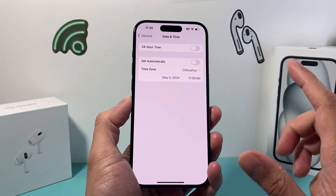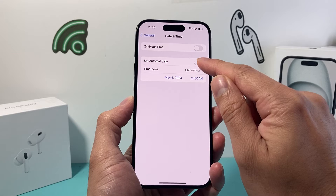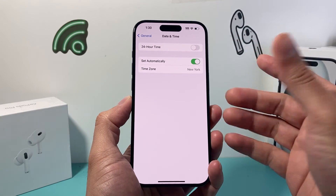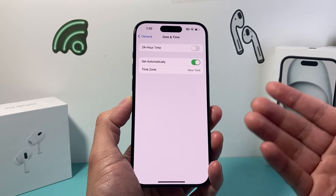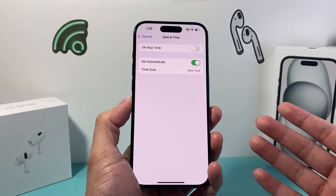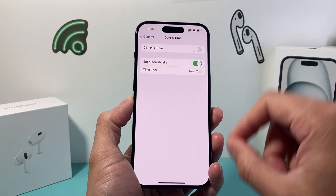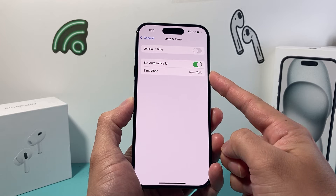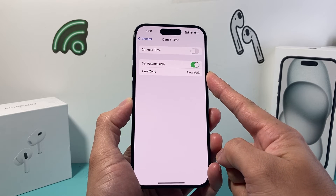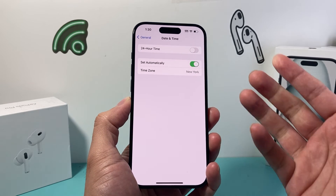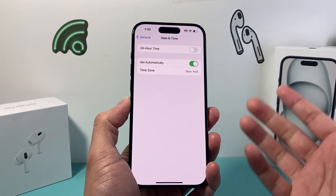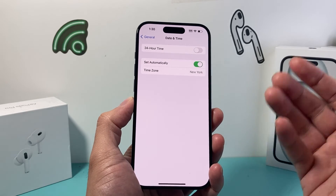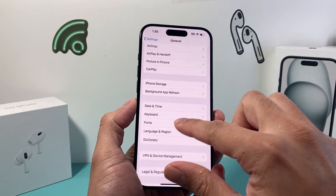Generally I recommend that you keep that time zone set automatically, because that's how it's supposed to work. Your iPhone, when it's connected to the internet through cellular data and Wi-Fi and has location services on, is able to figure out what time zone it's in. So you shouldn't have to do this, but in a case you do, just turn off set automatically and then set it yourself. That's how you do it.